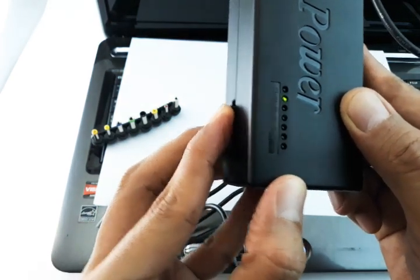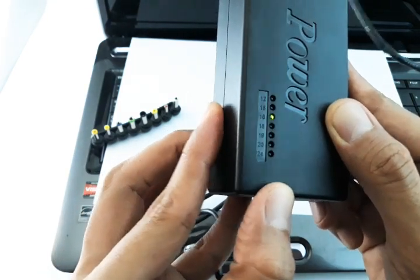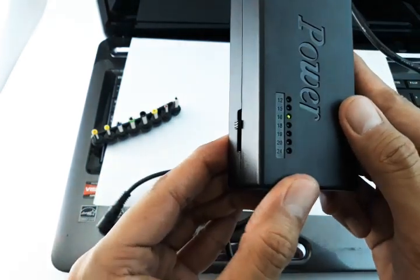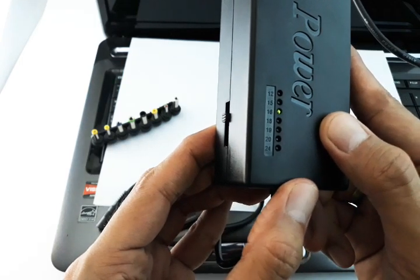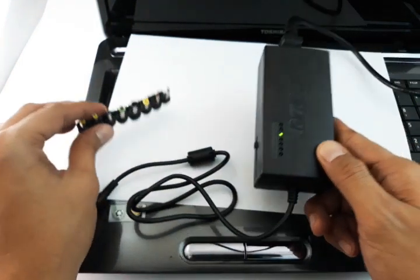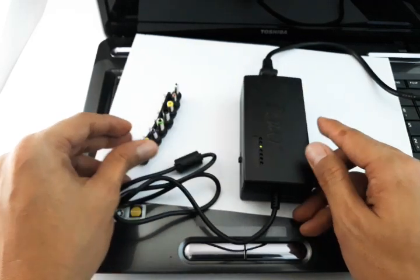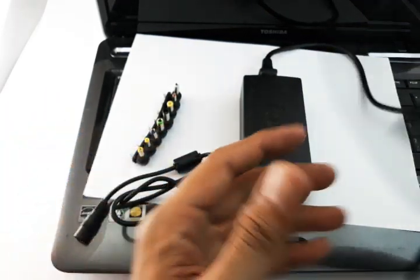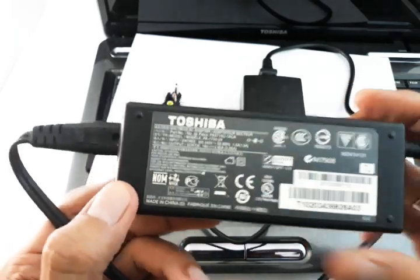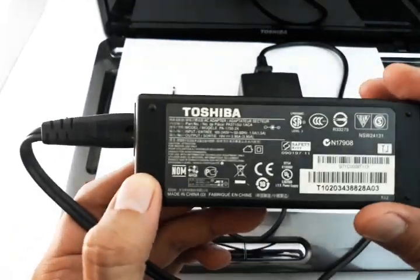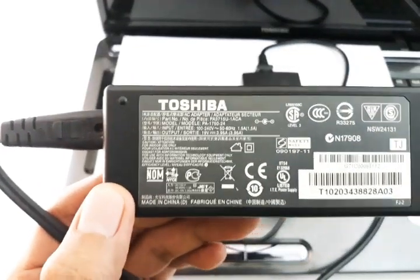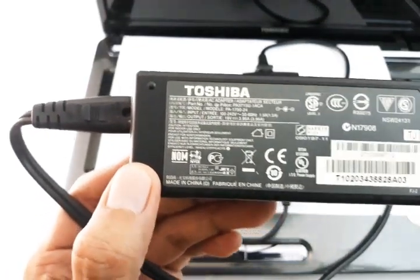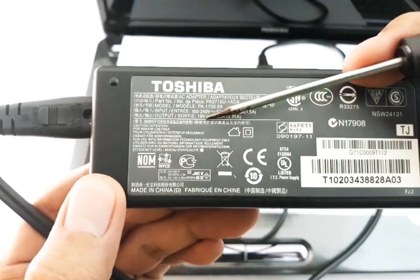These are compatible with laptops which have 4 amperes and below. Let me show you what I mean. So this is our original laptop charger for this laptop.